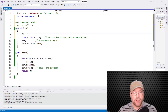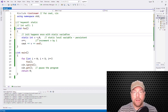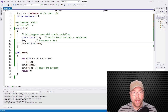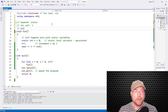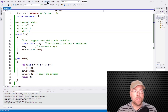Initialization happens once with static variables. What that means is after that first call, since v is persistent, v is going to have one in it. When we come back and say v plus plus, that changes one to two, and we see two. So the first call we see one, the second we see two, the third we see three, and so on. Let's take a look at that — one, two, three, four, five, just as we said.